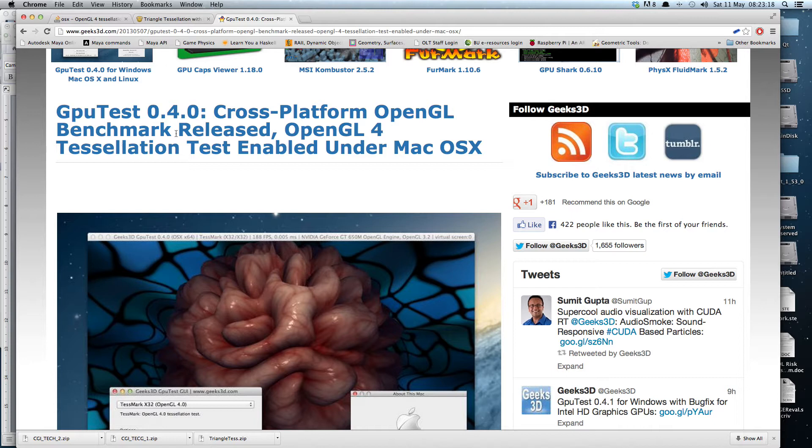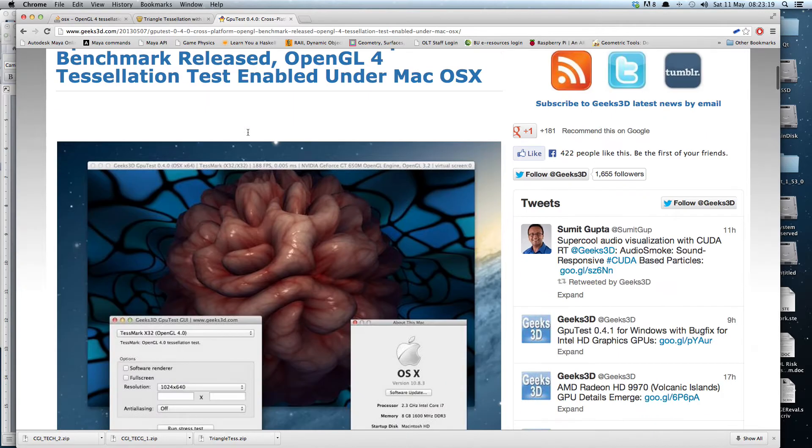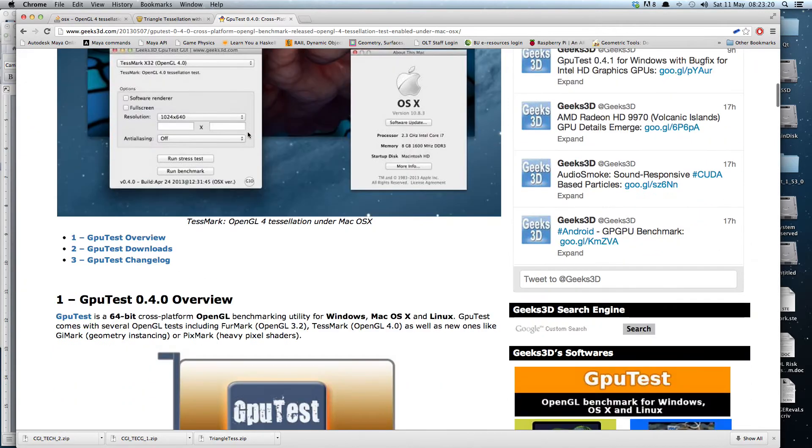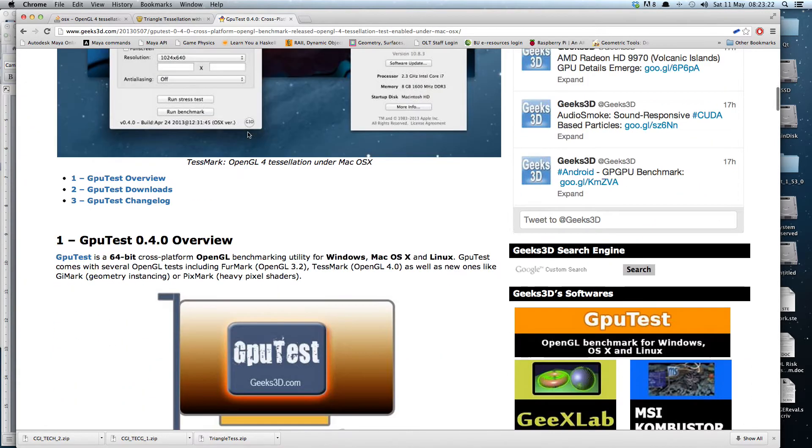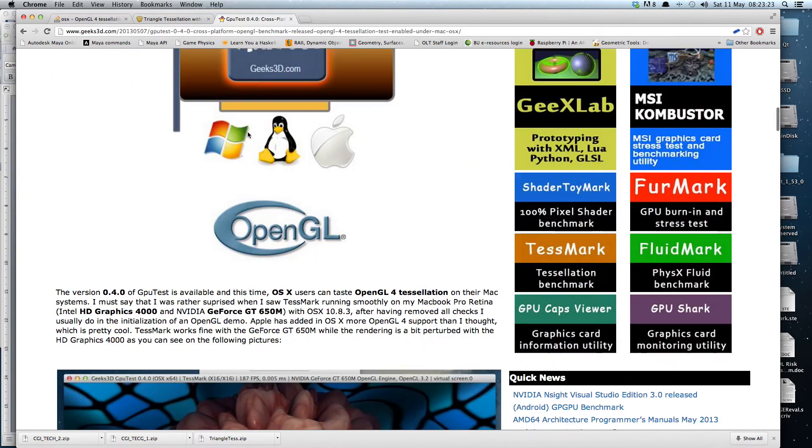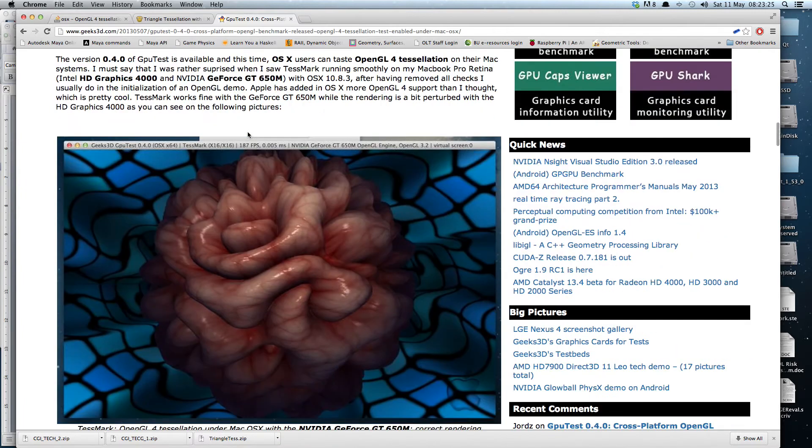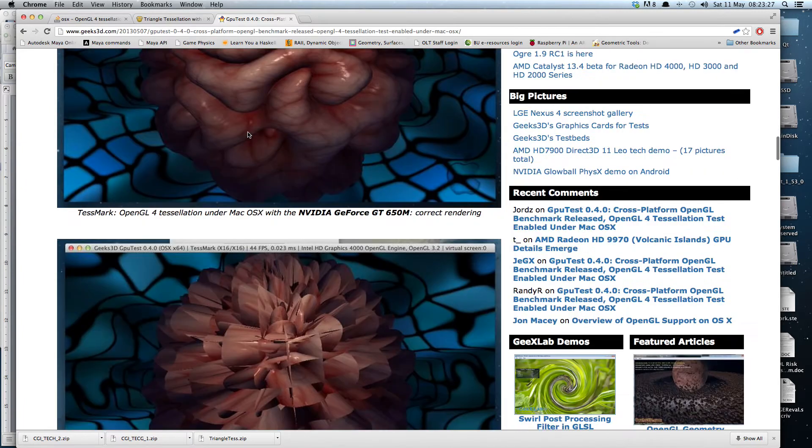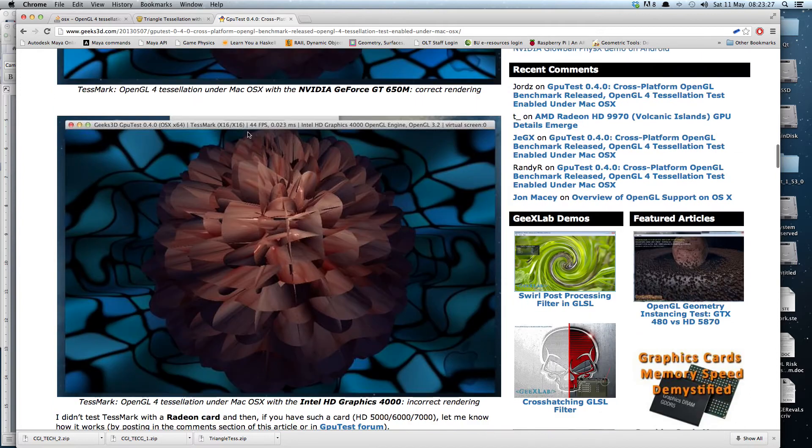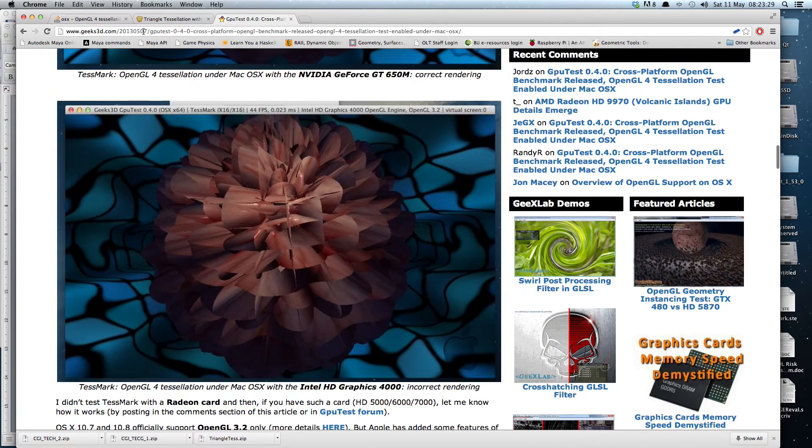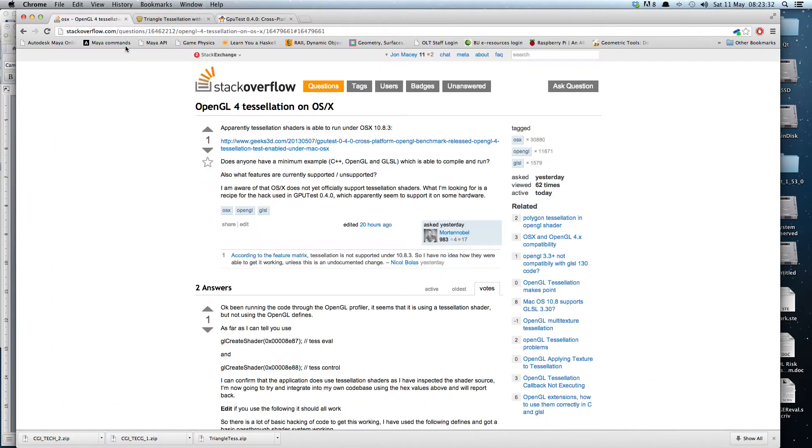Now according to the Mac OS X OpenGL documentation, this isn't even implemented. So it got quite a few people interested and there are a few posts on various websites, for example on Stack Overflow, where someone else talked about it.